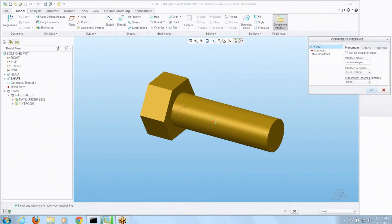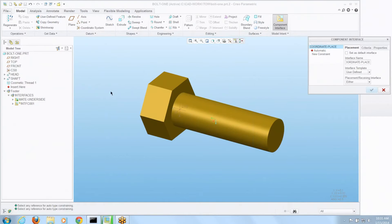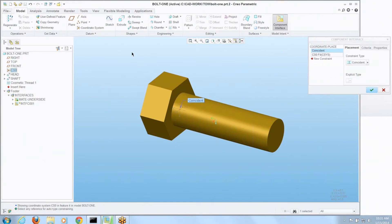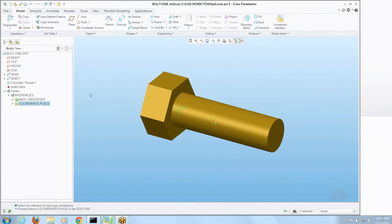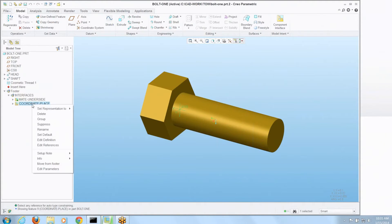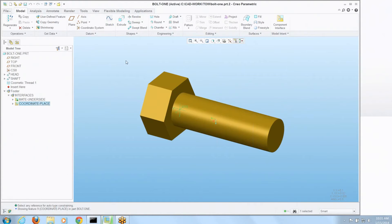I'll call that coordinate place and for my new constraint all I'm going to pick on is the coordinate system and that's all we'll use. Now you can see we have two of them in there. I could make either one the default by just right clicking and set default.